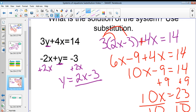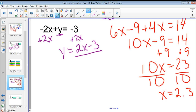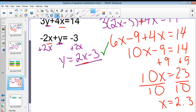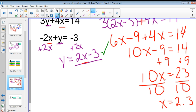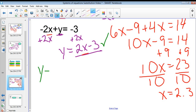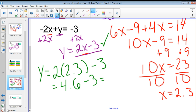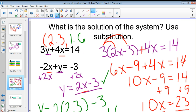I write x equals 2.3 back up top as a reminder. Now I need to solve for y. I can plug into any of the equations, but the easiest is the one where y is already solved for. So y equals 2 times 2.3 minus 3, which gives 4.6 minus 3, which equals 1.6. So we're thinking our answer is 2.3 comma 1.6.